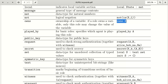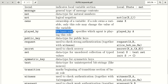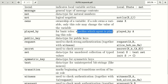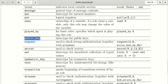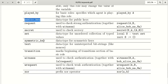The keyword 'played_by' is used in basic roles as an alias. We define a role Alice, and this role is played by a specific agent — specifying which agent is playing this role. 'public' is a data type for public keys.